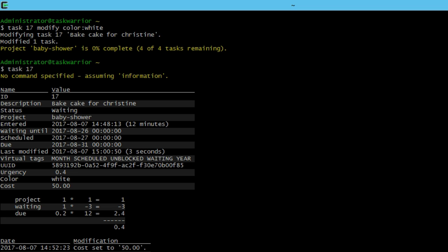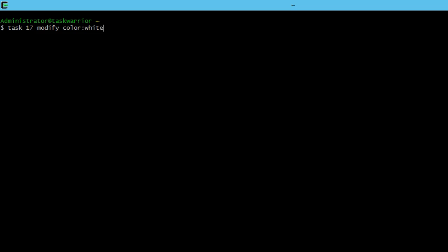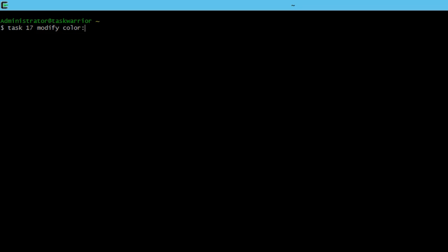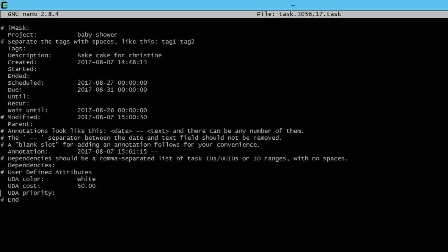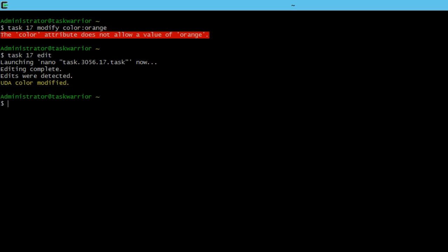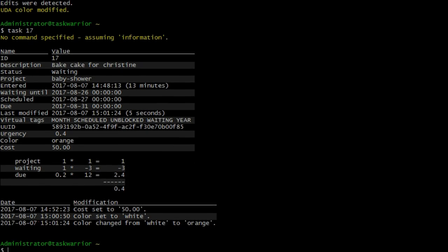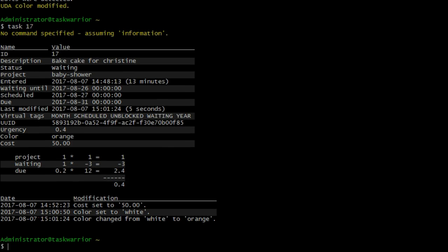Let's just see what happens if we put in a color that wasn't part of that string. So let's do task 17, and we're going to go color orange. You can see the system does not allow the color orange. That attribute is not allowed value, but we can brute force it. So if we do task 17, edit, we're going to scroll down to the color UDA and say orange, and save it. I'm going to do task 17. There you go. You can see that the color is orange. We brute forced that change into the file.